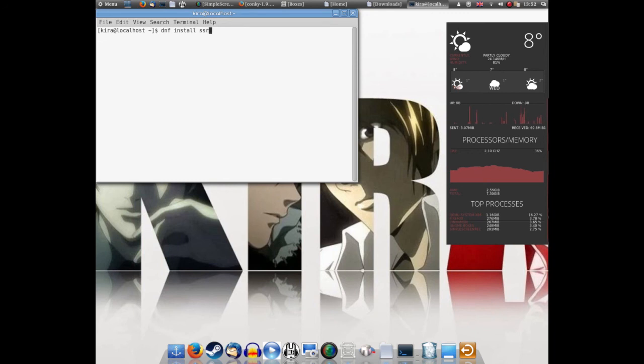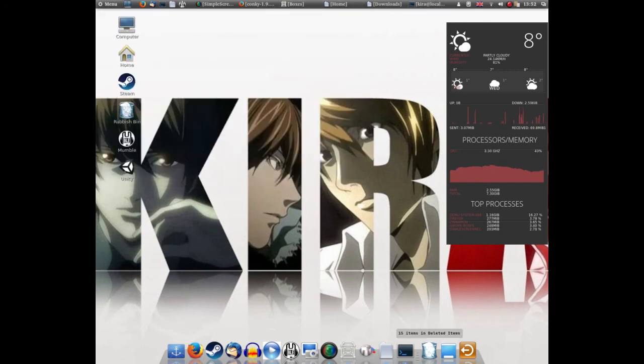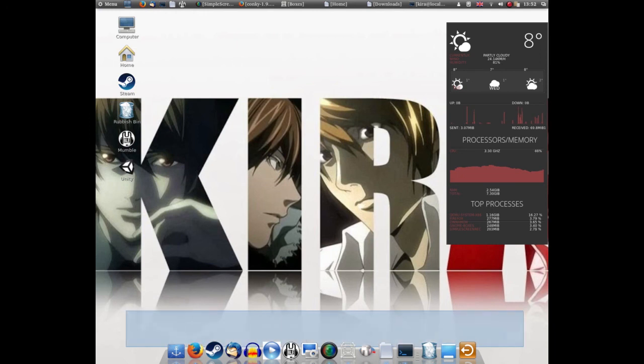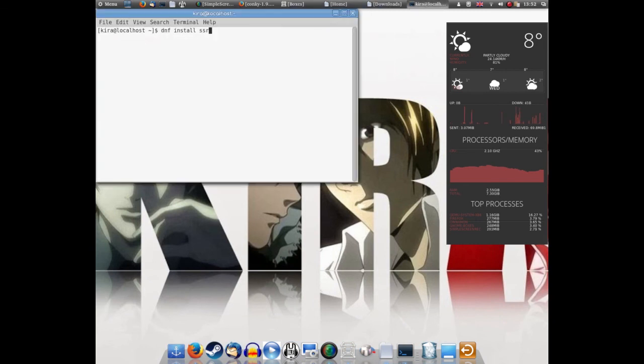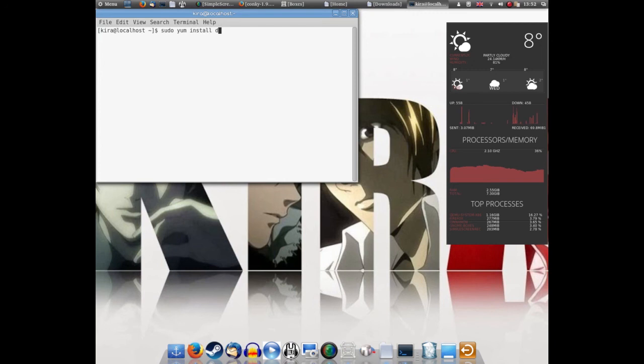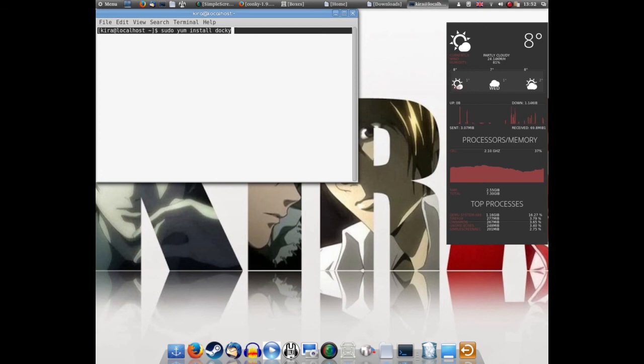And lastly, you see the bottom of my screen - this is Docky. To install Docky, simple: sudo yum install docky and press enter.